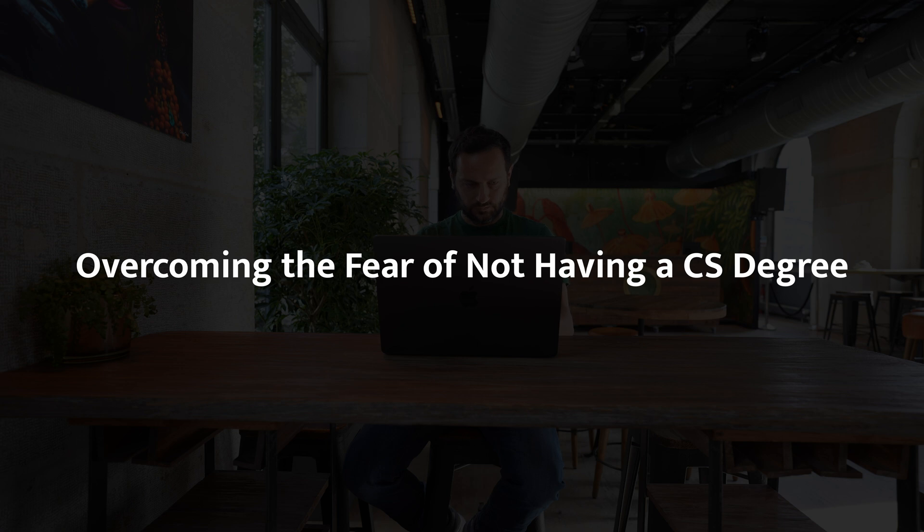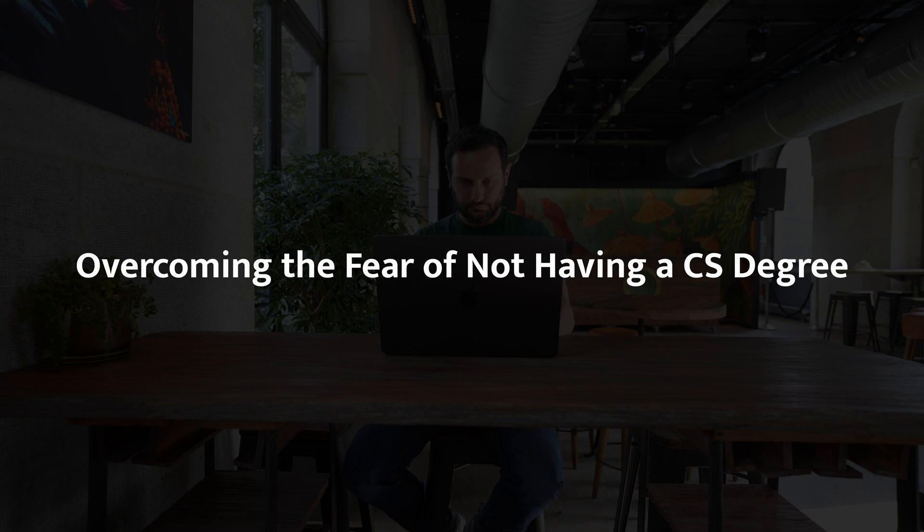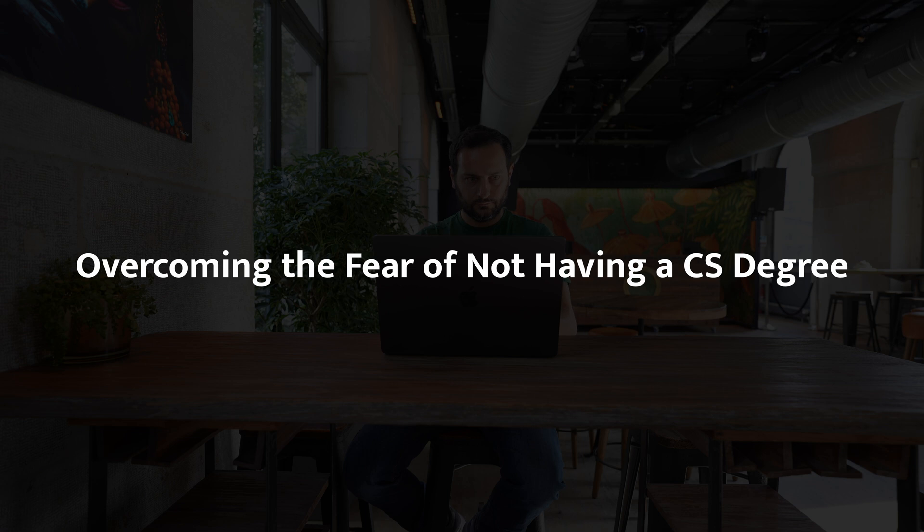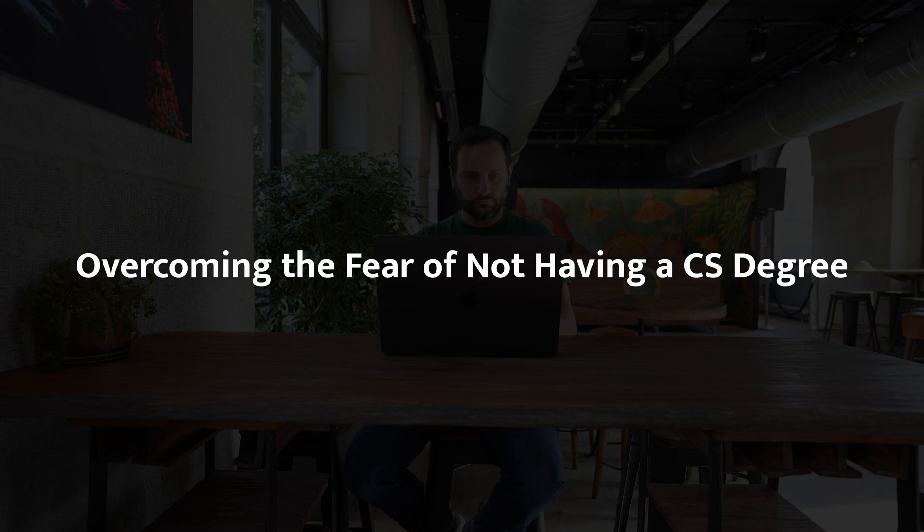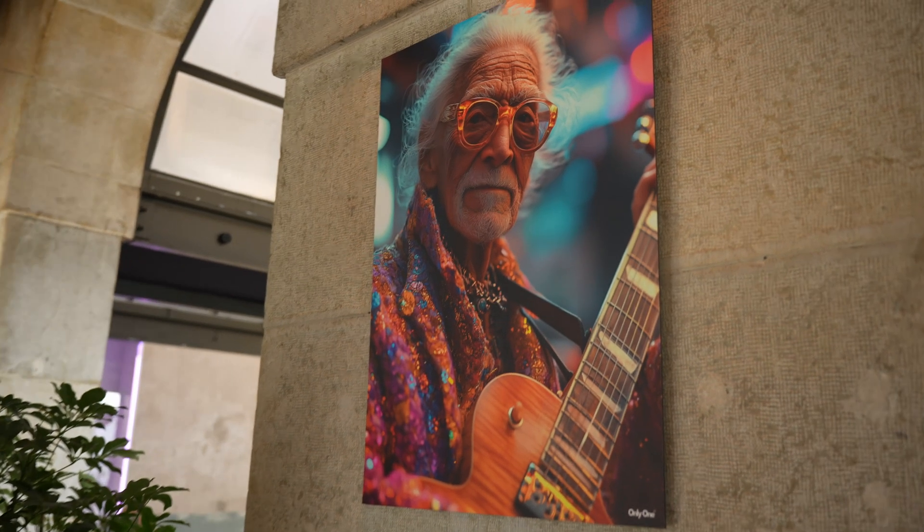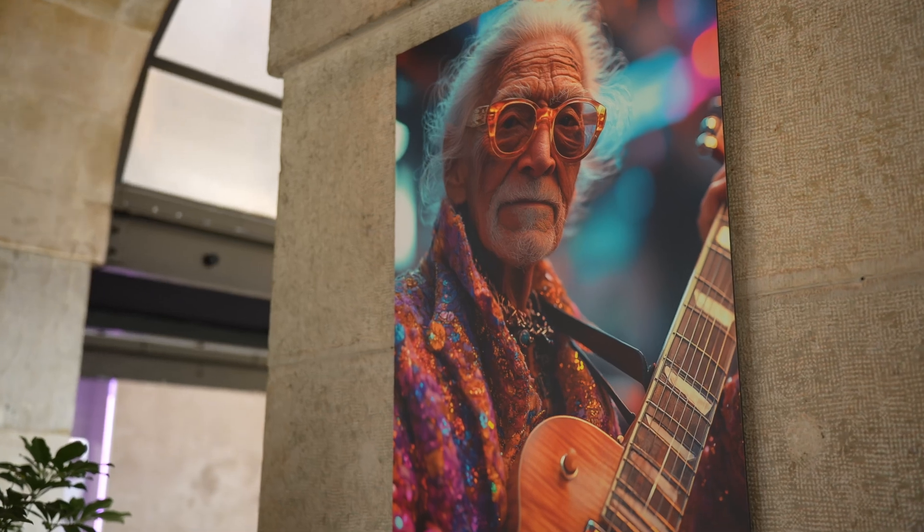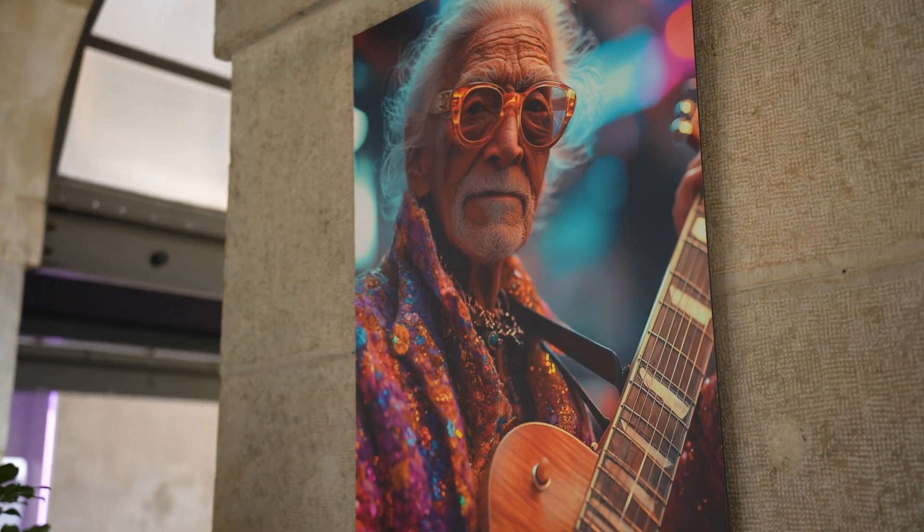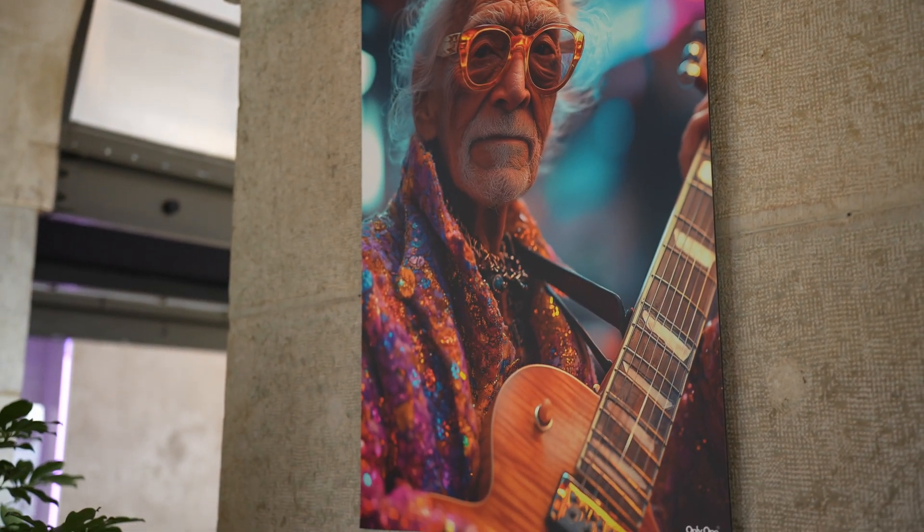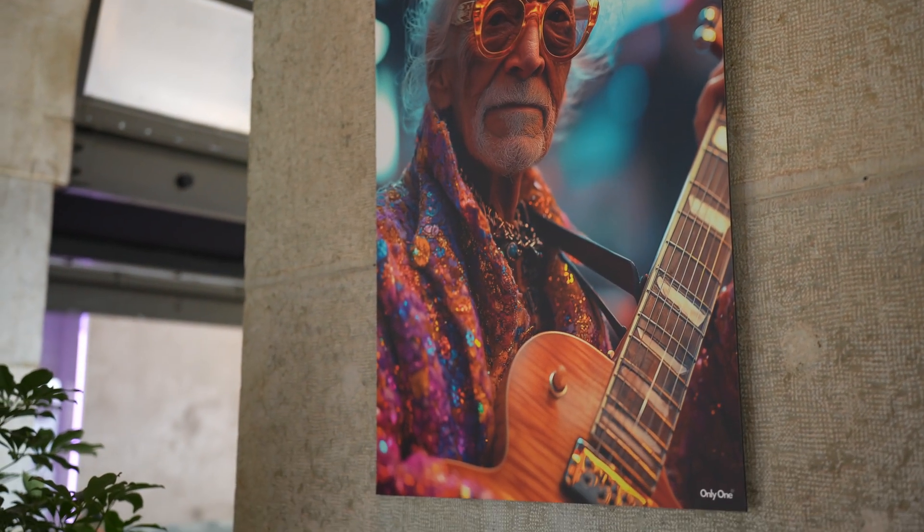But here's the reality. You don't need a CS degree to become a software engineer. Or at least is what I think today. I know we could open an immense debate, but let's say that CS degree is not the key for getting a job as developer. What you need is the willingness to learn, the courage to fail and the determination to keep going even when things feel overwhelming.